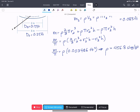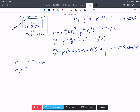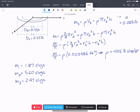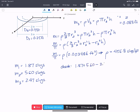Using that density rho, we find the individual masses: m1 equals 1.87 slugs, m2 equals 5.60 slugs, and m3 equals 2.47 slugs. As a quick check, 1.87 plus 5.60 minus 2.47 should equal 5 slugs — and it does. That isn't a complete confirmation, but it verifies at least one part of the math.